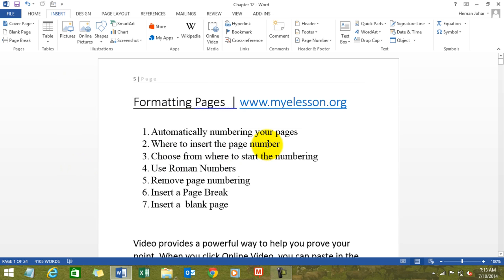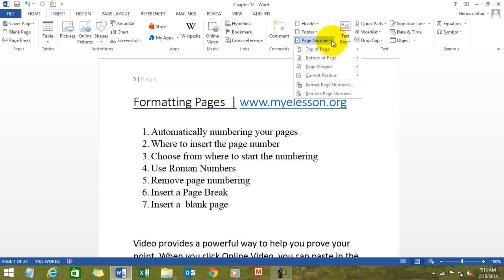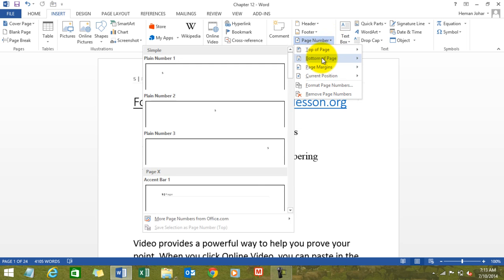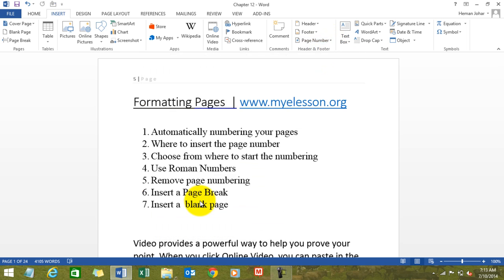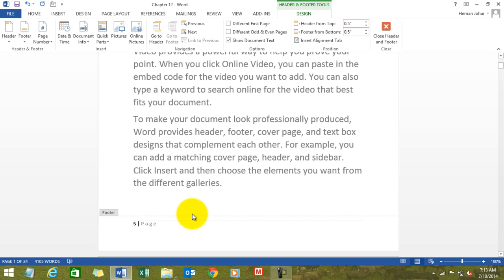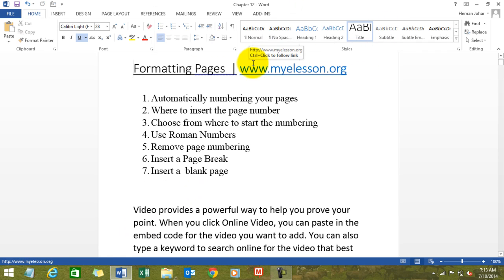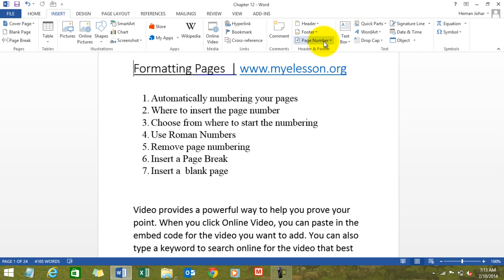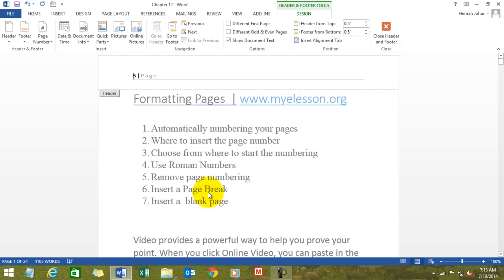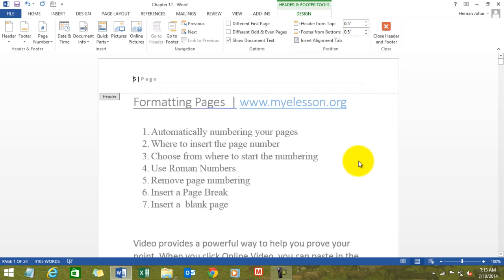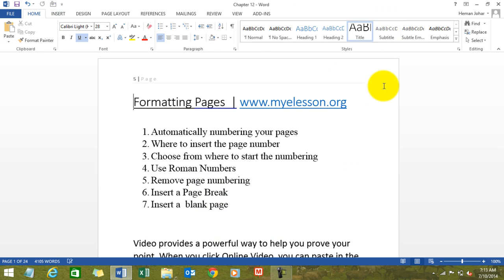Then I click on Close Header and Footer. Now, where to insert the page number — we were able to find that. We just inserted the page number on the top. We can actually do that at the bottom also. Let's try this — the page number is now on the bottom. Let's change it again; on the top is better. Let's close the header now.